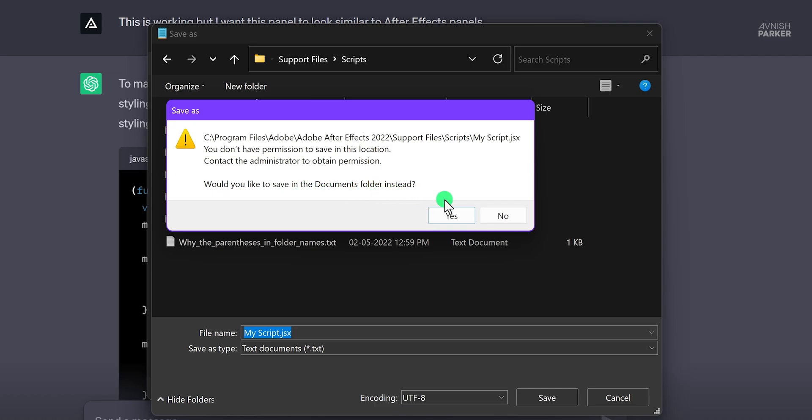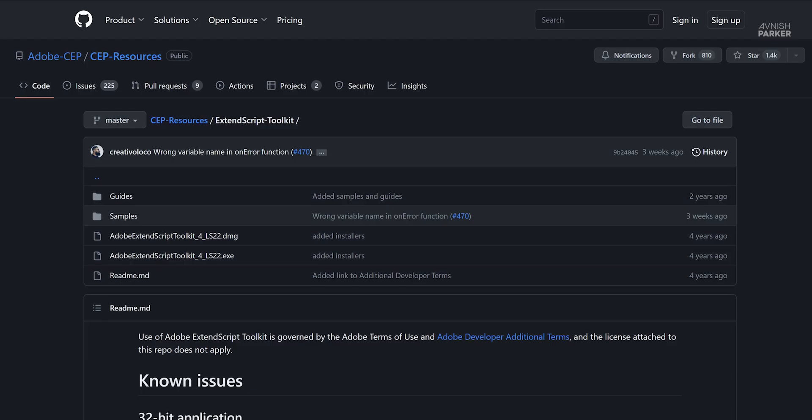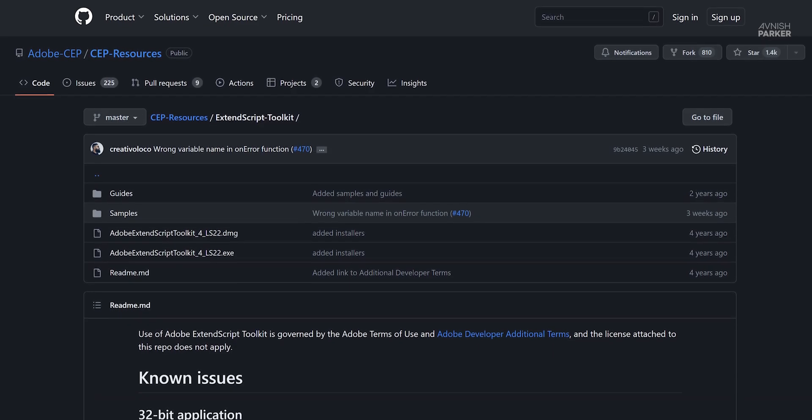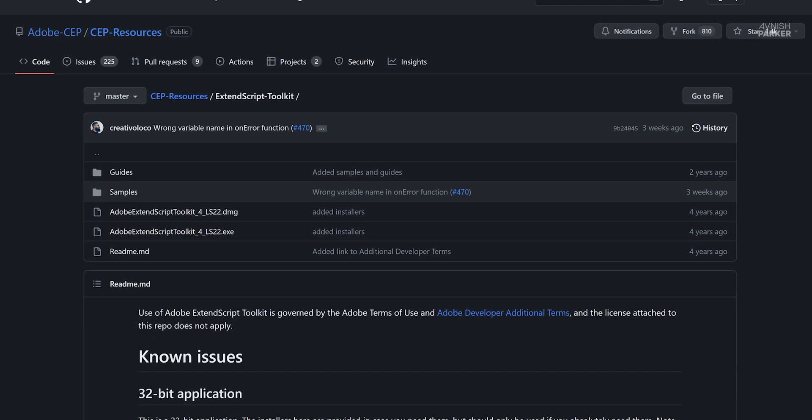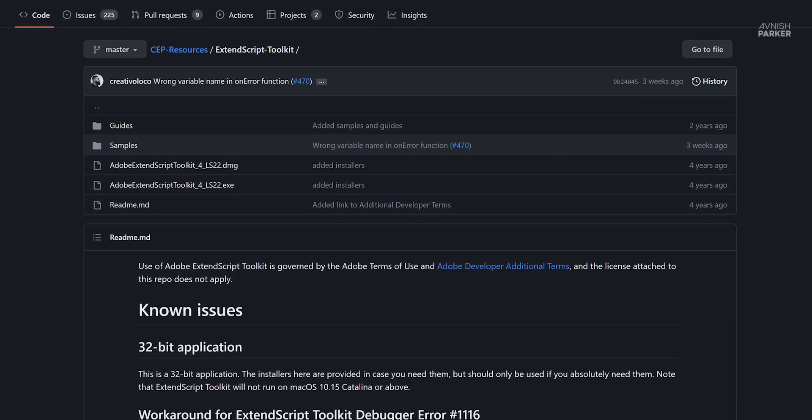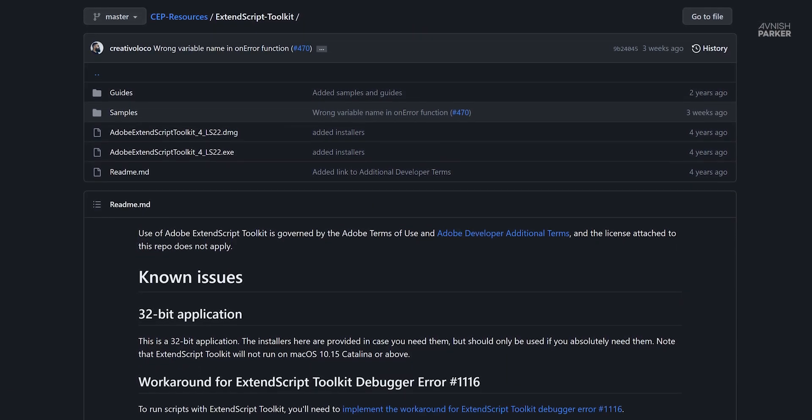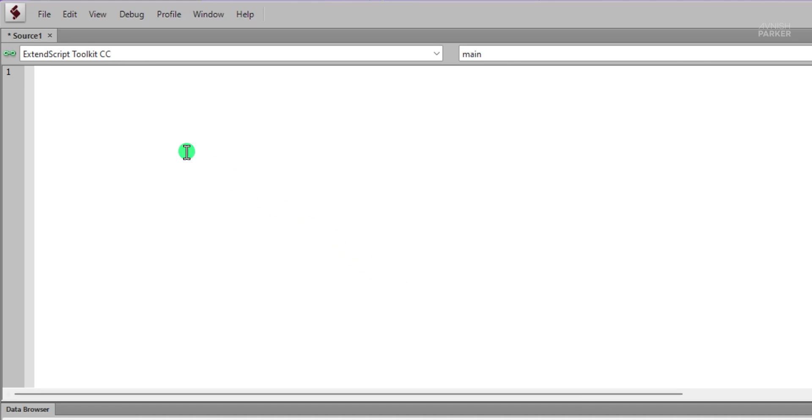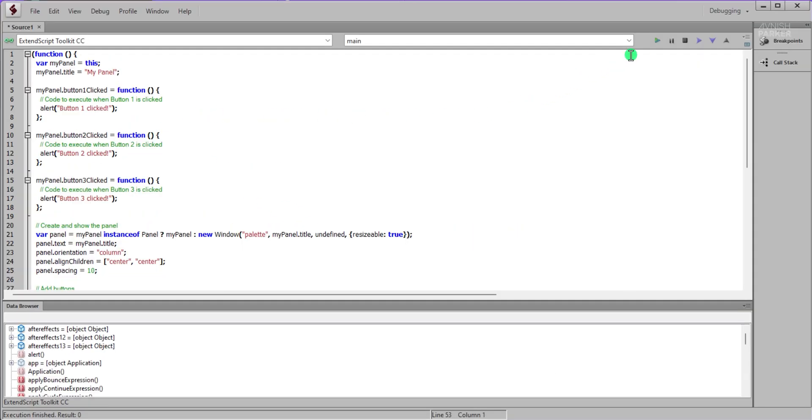So I searched on Google and downloaded this Adobe Extend Script Toolkit. You can download it from the link in the description. Now I have to just paste the code right here and click on this run icon.